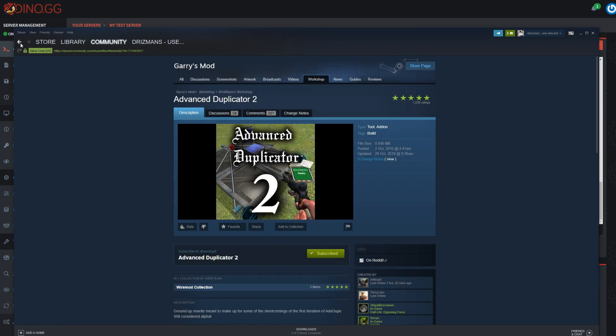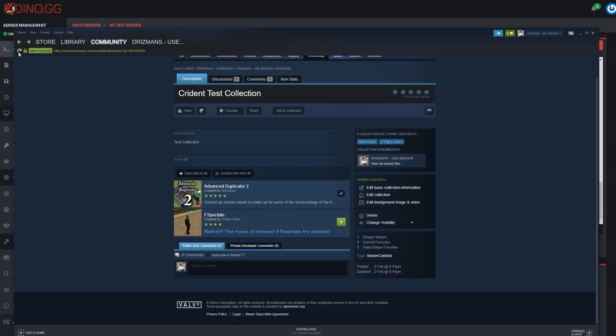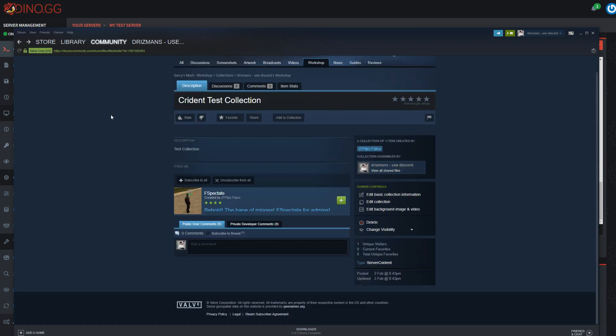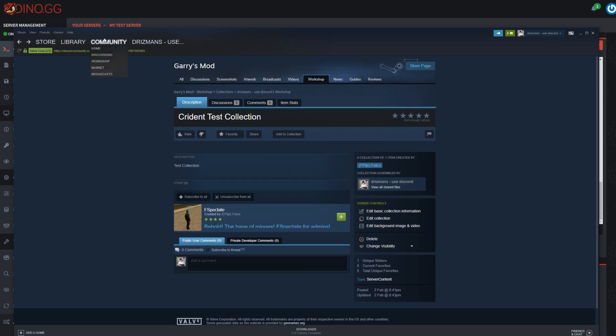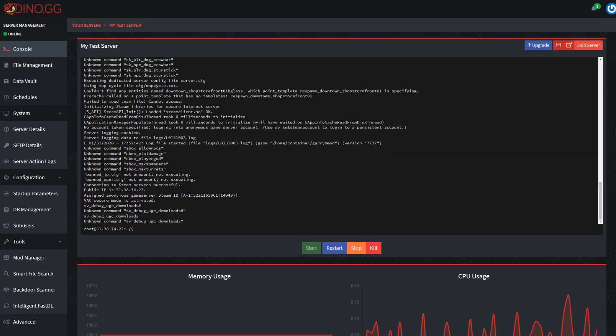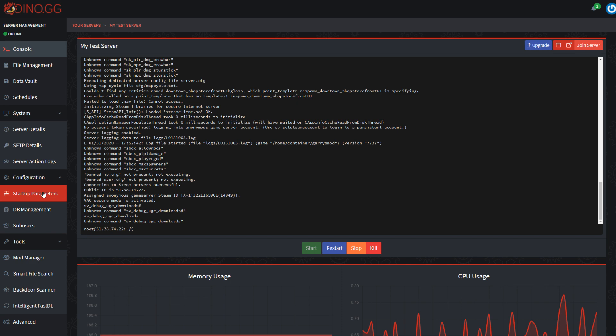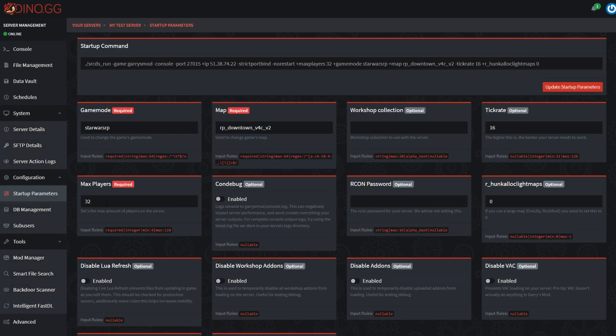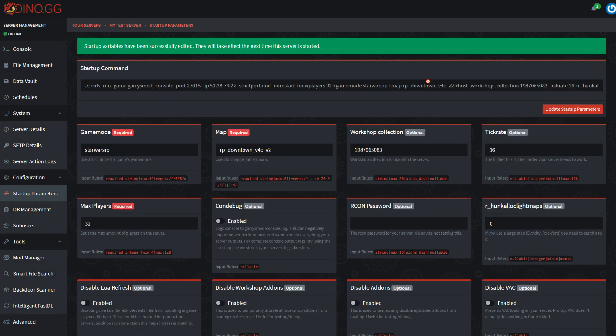Let me go back to the collection and refresh the page again. Here we go. I'm going to copy this collection ID right here. I'm going to come over to my server and look at these startup parameters, and then just drop that ID right here. Click update.